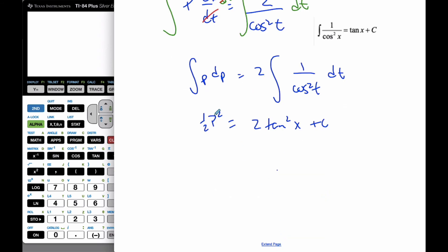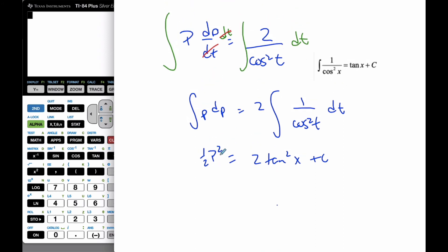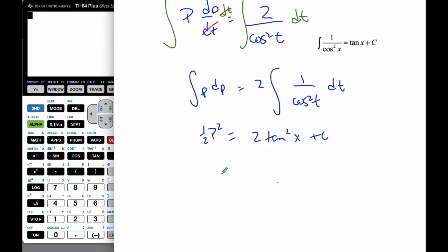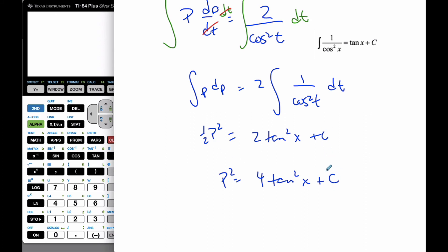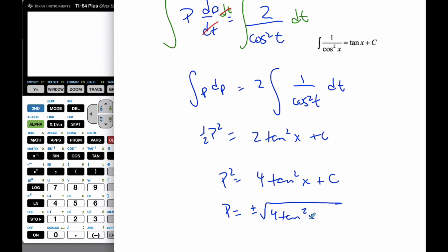If I now solve for p — making it explicitly defined in terms of p — I multiply by 2. So p squared equals 4 tangent t plus a new constant, since 2 times a constant is still a constant. Then I finally take plus or minus the square root of this function. There's our function p in terms of t — and note these should be t's throughout.